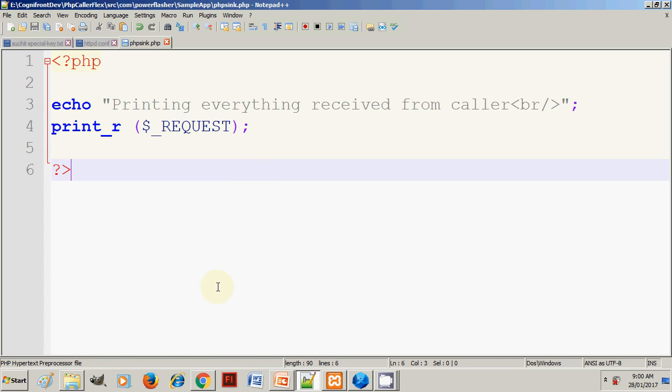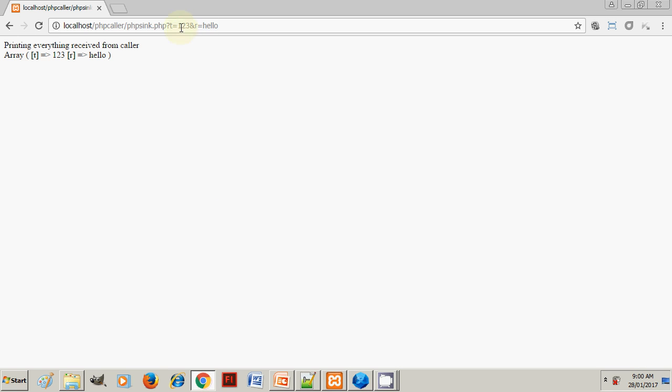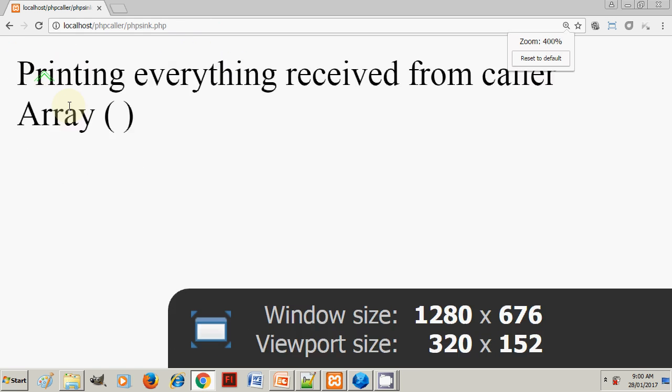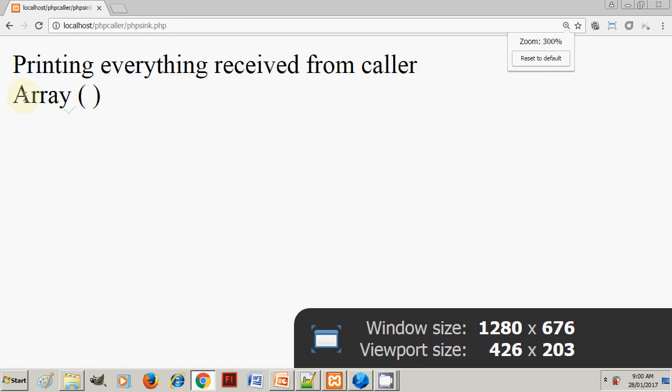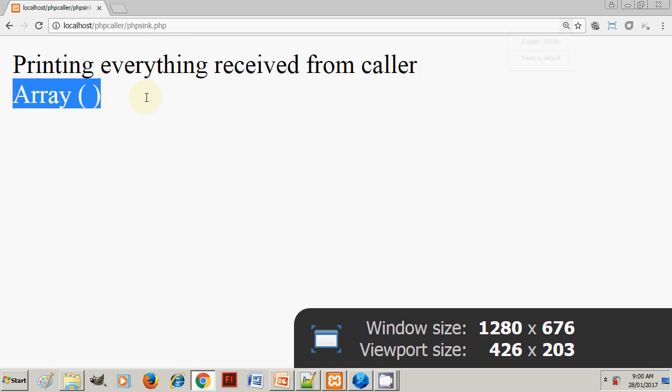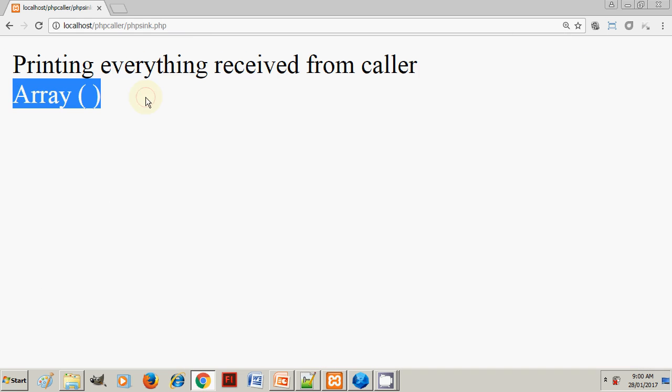Let's go back to a browser and test this. If you call this PHP without any input, this is what you will receive: printing everything, the array here is empty, we have not received anything.